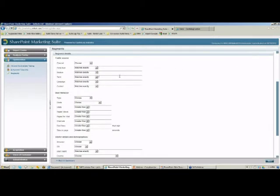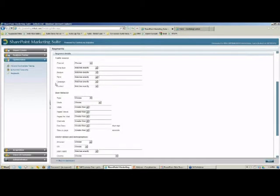We can define a search term being used in search engines like Google and Bing. For example, anyone who searches for 'life insurance' in Bing and arrives at our homepage — we can define that only for those users a survey will appear. And if we're launching our own campaigns — email campaigns, pay-per-click campaigns, and so forth — we can also define those as segments.